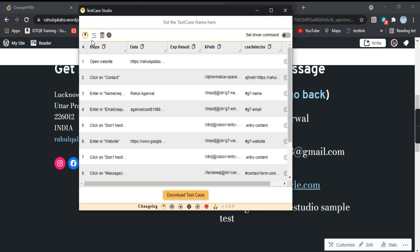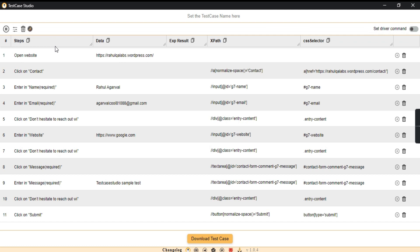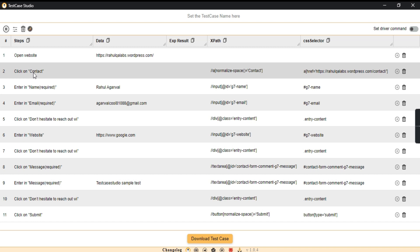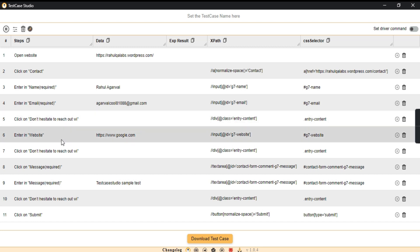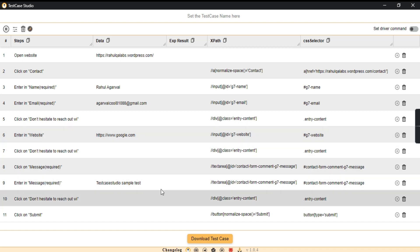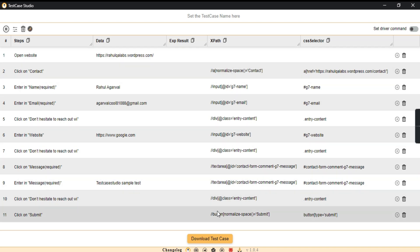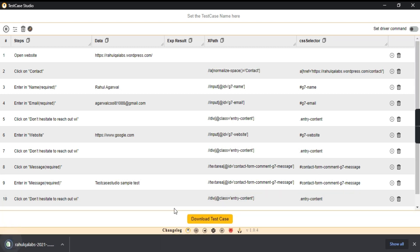See here, now these are all the steps that are recorded. So we opened the website, we clicked on Contact, then we entered in name, this is the name we entered. In email, this is the email ID, and enter in website. We clicked on the website, then click on message: TestCase Studio sample test, and then we clicked on Submit. So these are all the steps. Here you will find all the XPath for all the elements that we have clicked and this is the CSS selectors. Same again, you can download the test case and when you open you will find all the steps here.